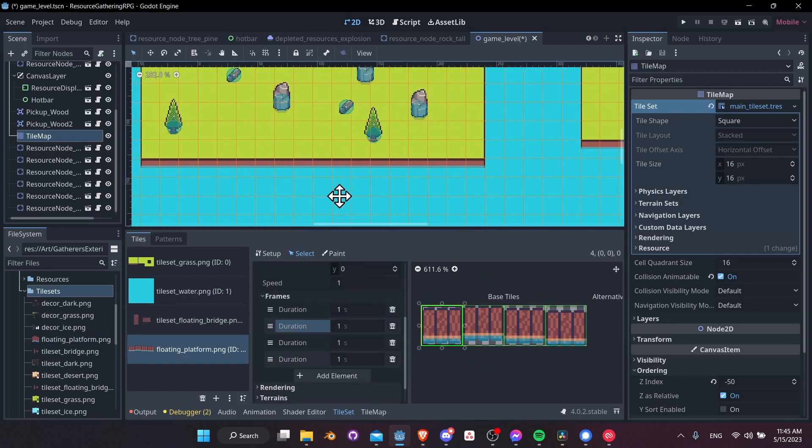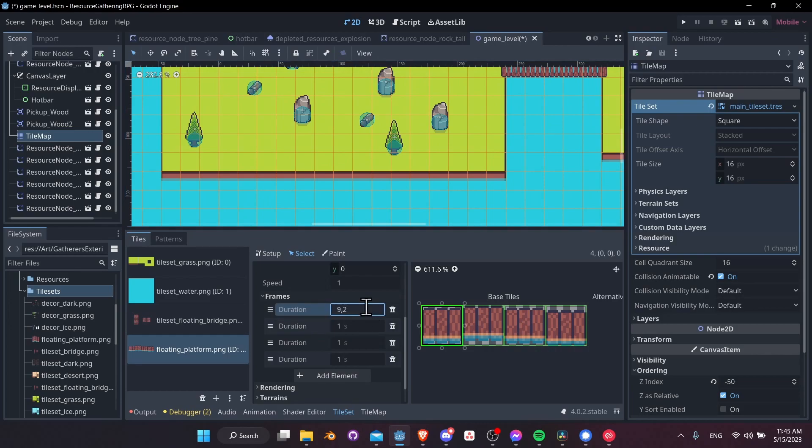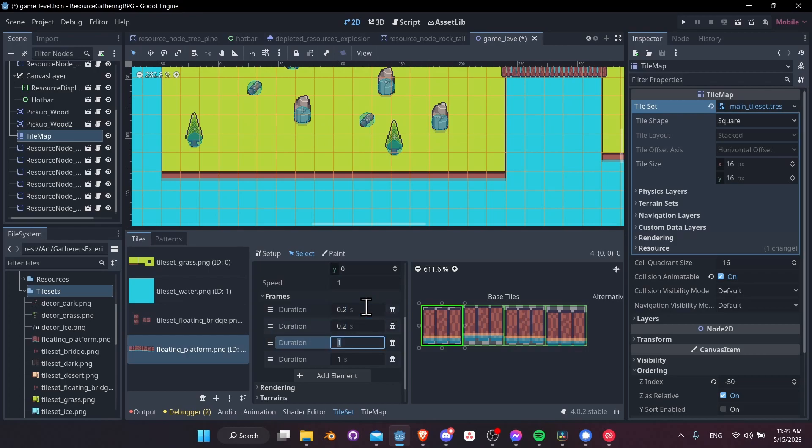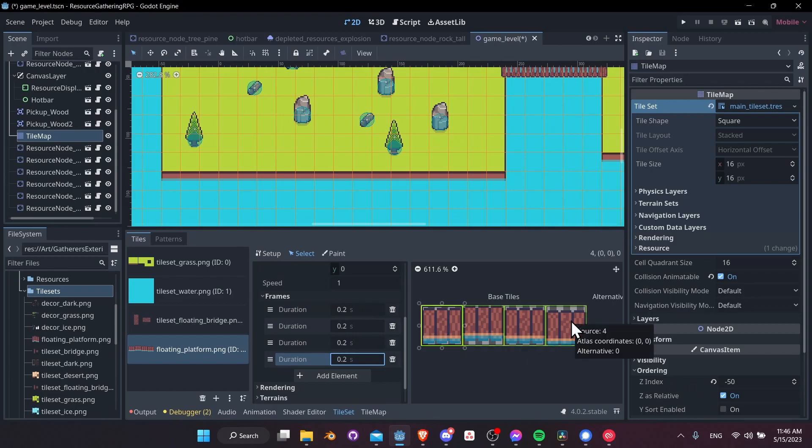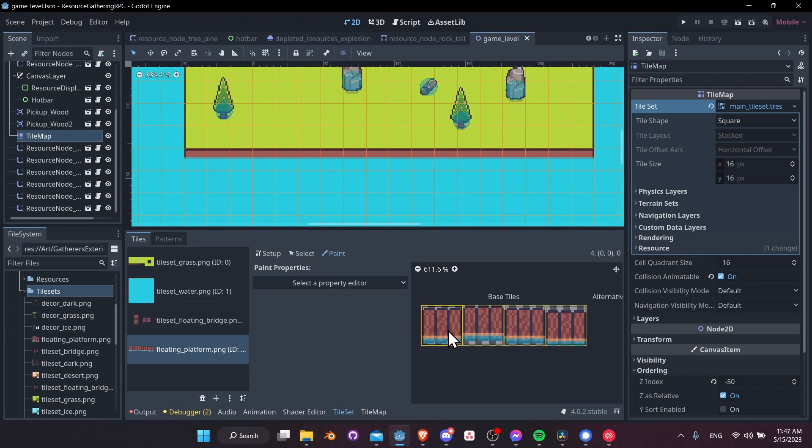And we want to set the duration for these frames for how long each of them should take. So I'm thinking something like 0.2 seconds should be good. So 0.2, and then tap a few times 0.2, so on and so forth. So that'll make a 0.8 second long animation to draw with this animated tile.